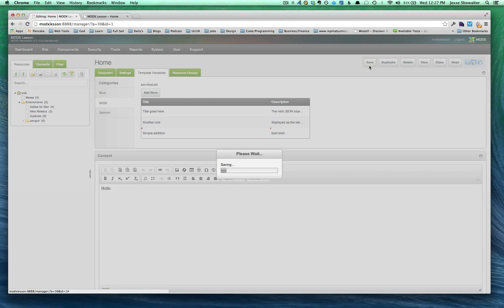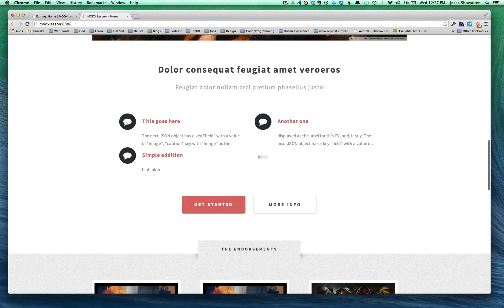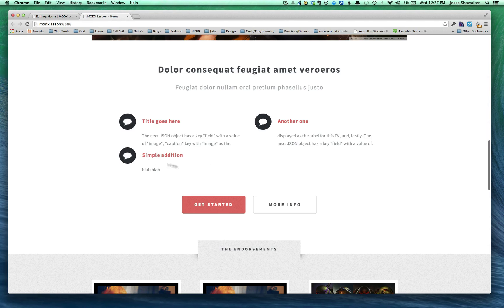And then of course, save. When you go out on the front site, the front end of the site, you can see it's been added. All right.